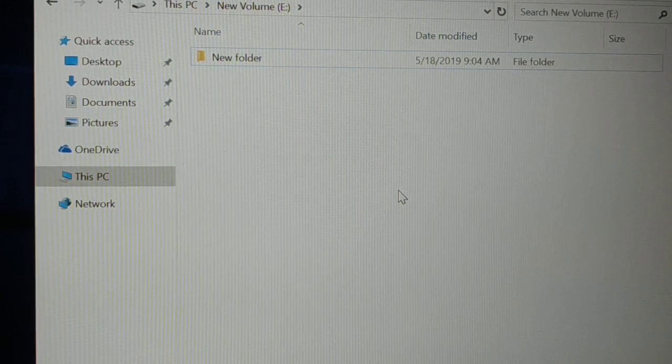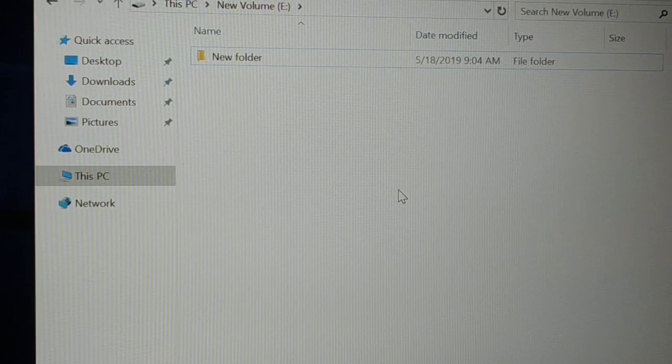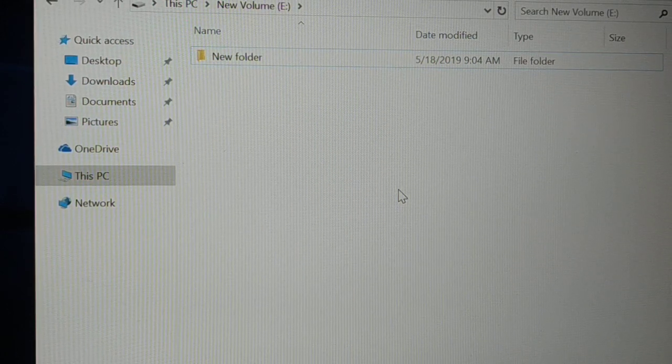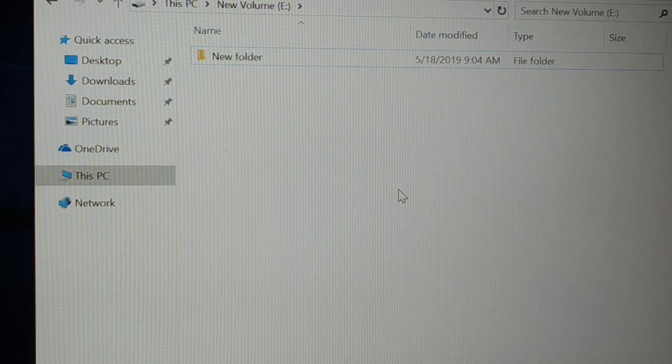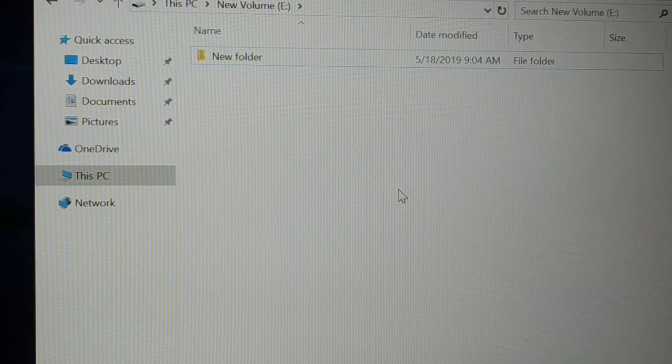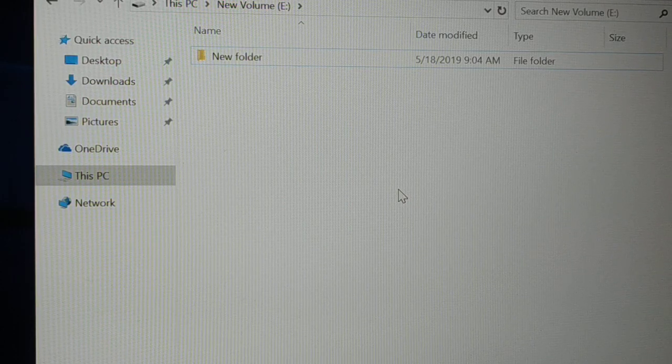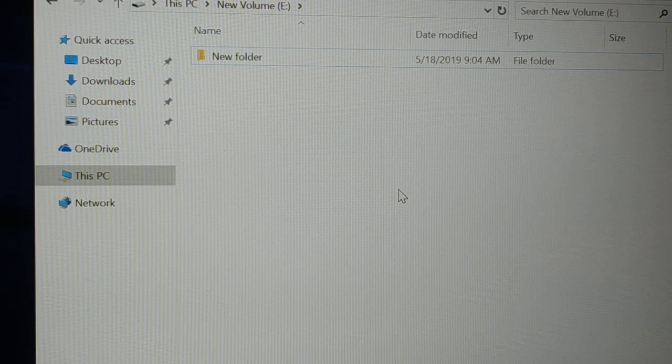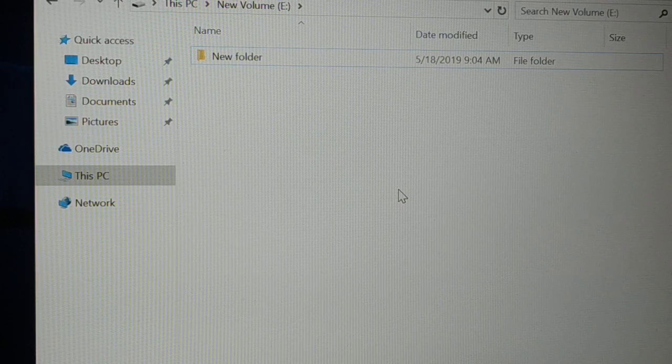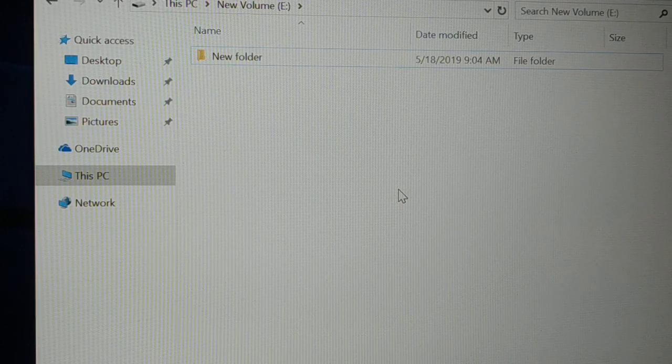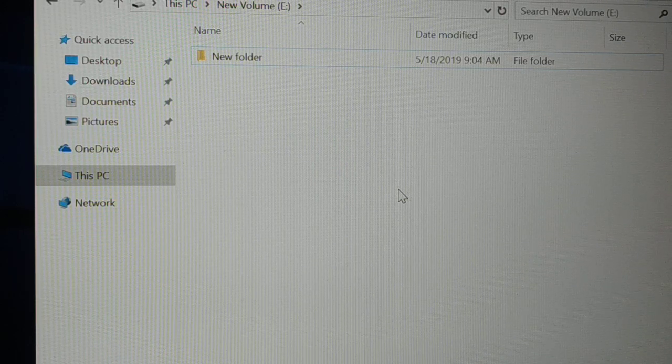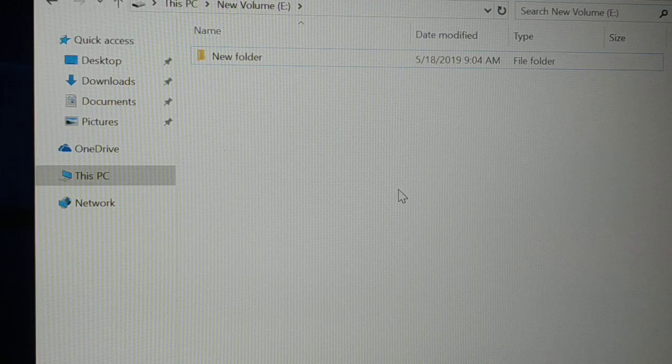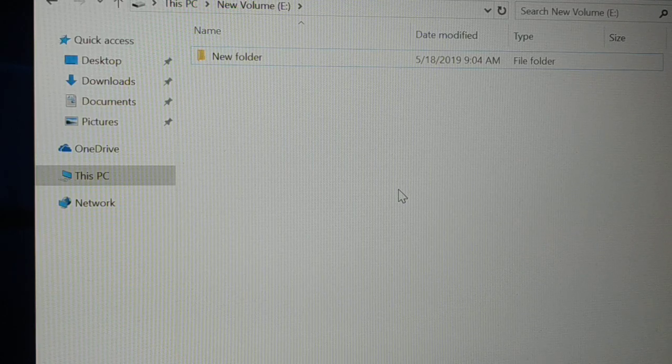Okay guys, back again with another tutorial. In this tutorial I'll be guiding you step by step. First, how you can zip your files and folders in Windows 10 PC, how you can compress your files and create a zip file for your files and folders.